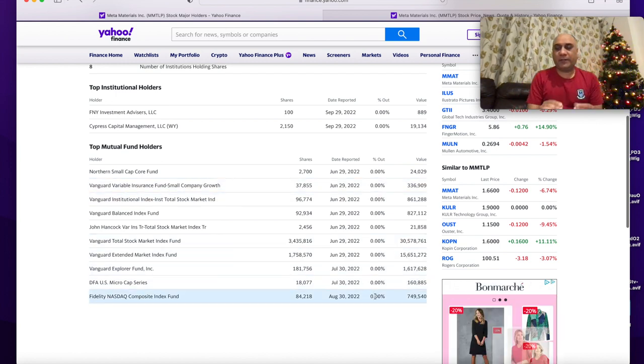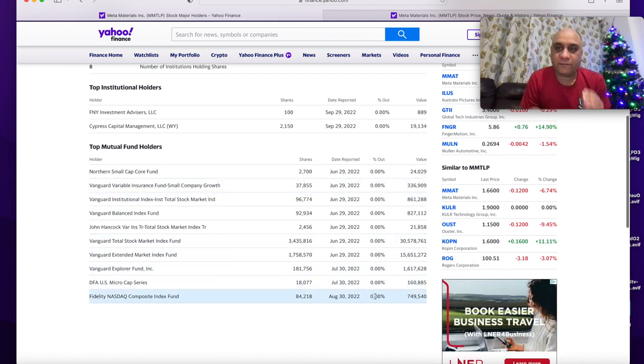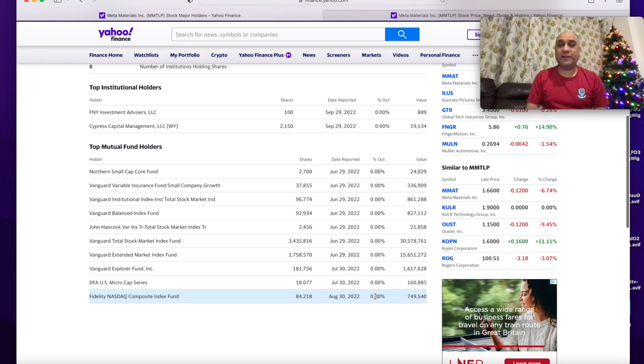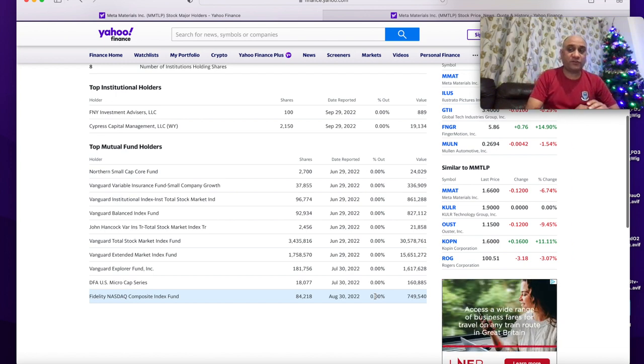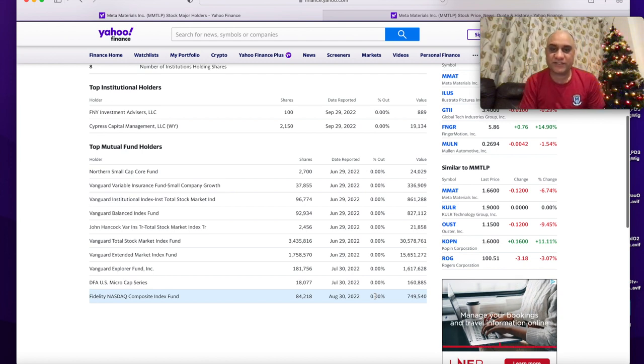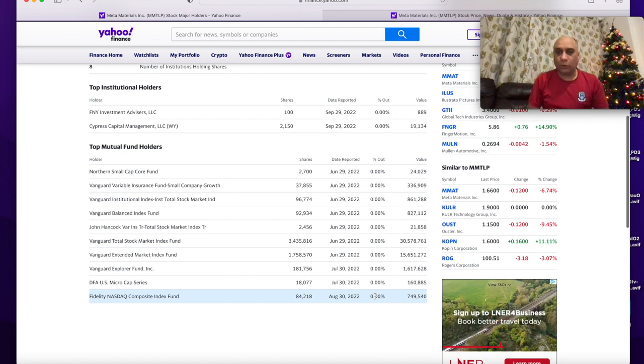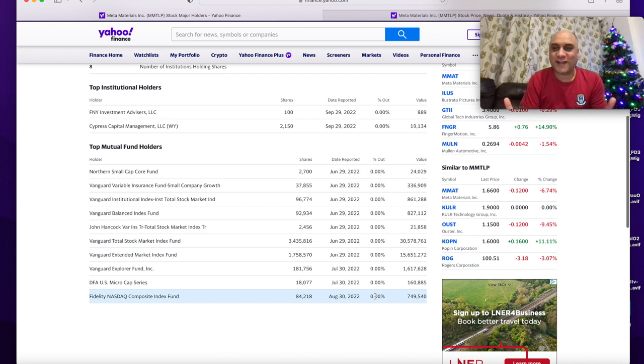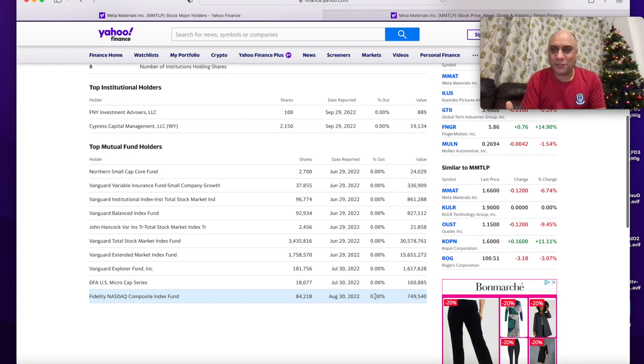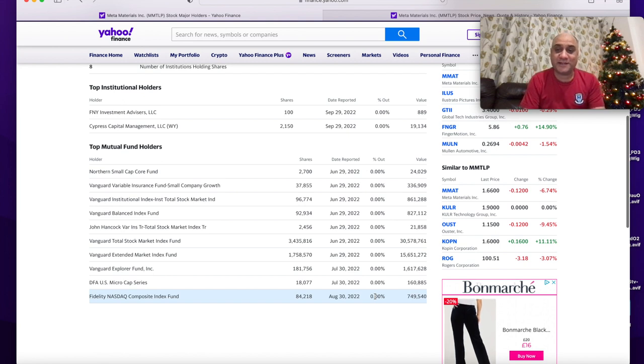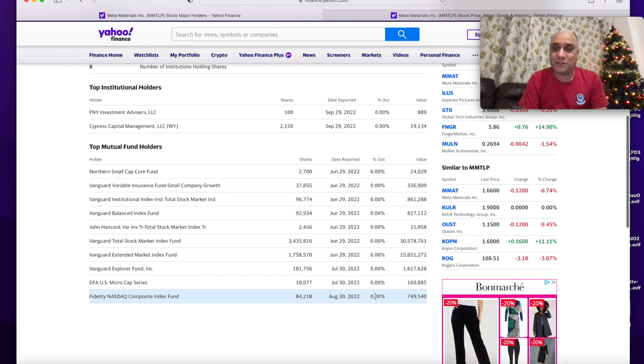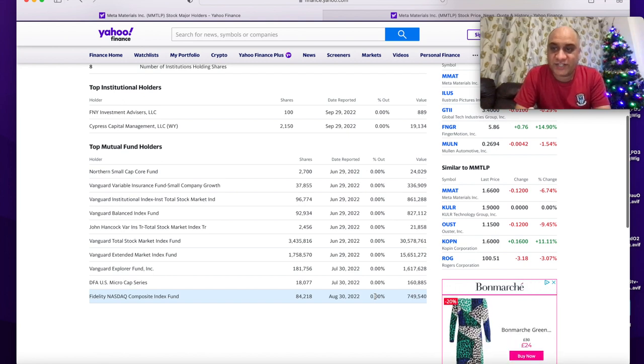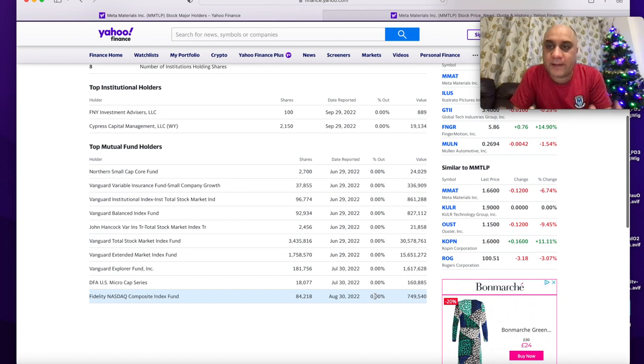For MMTLP to reach three figures, which I think it can, retail has to hold. There will be short attacks, so the price might swing up to $20 and back to $7 or $8. But if the retail holds, I think we are going to the moon. Obviously nothing is financial advice here. I am just an entertainer, random YouTuber on YouTube. But do give me a like and subscribe, hit that bell notification button.